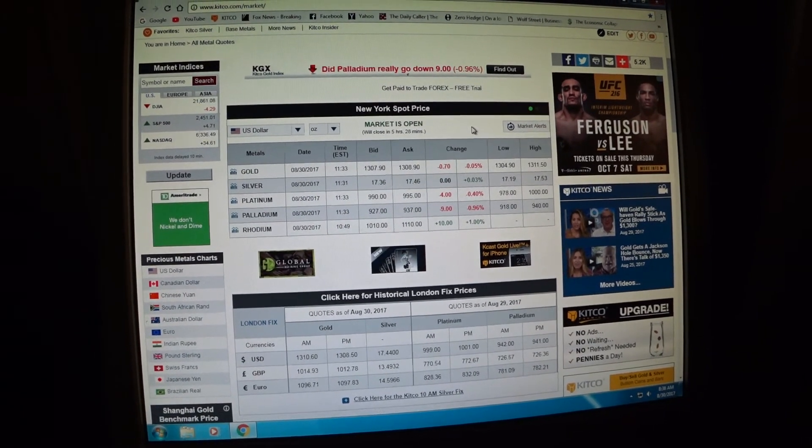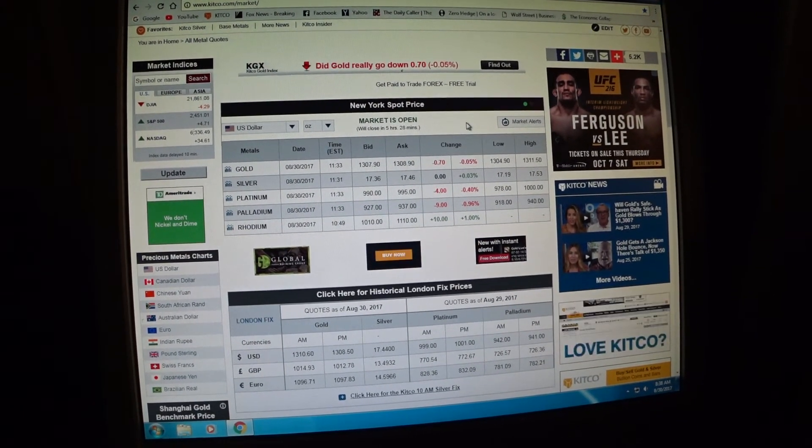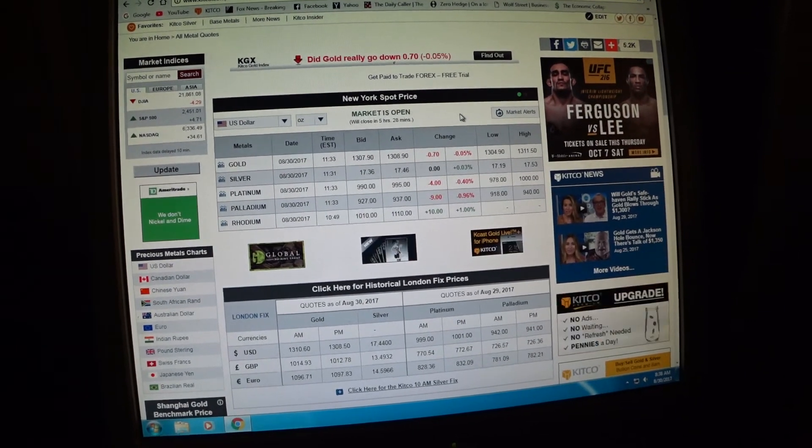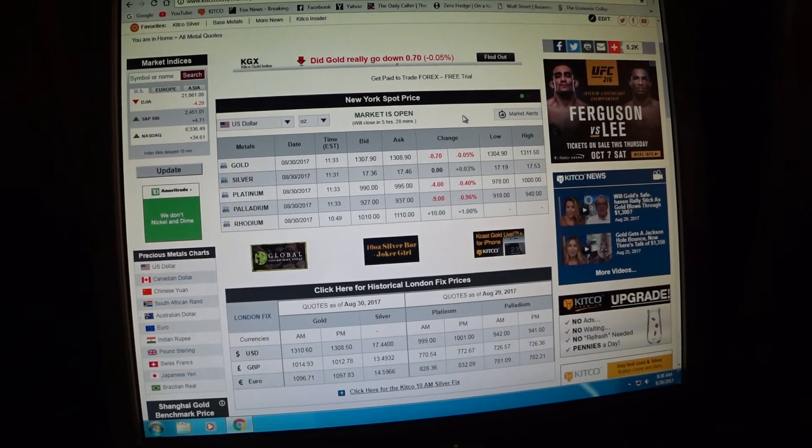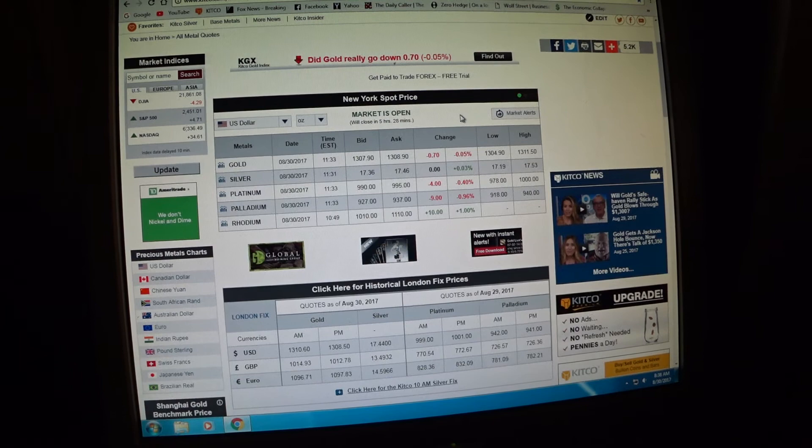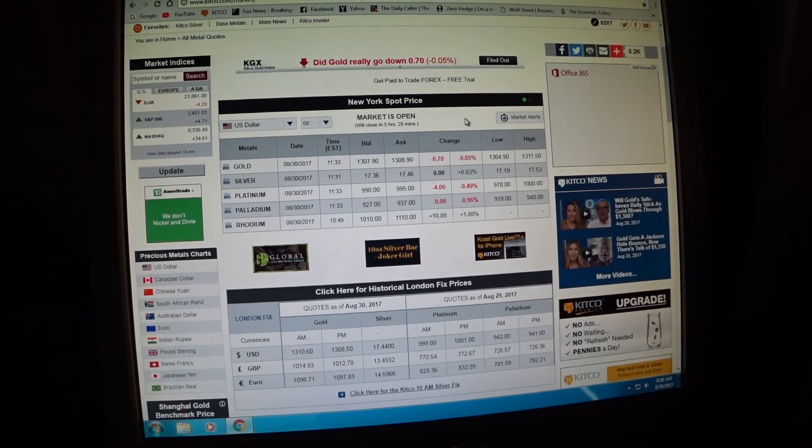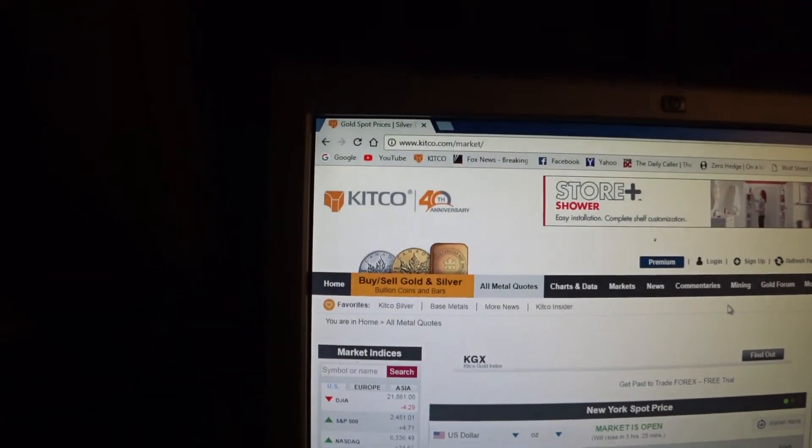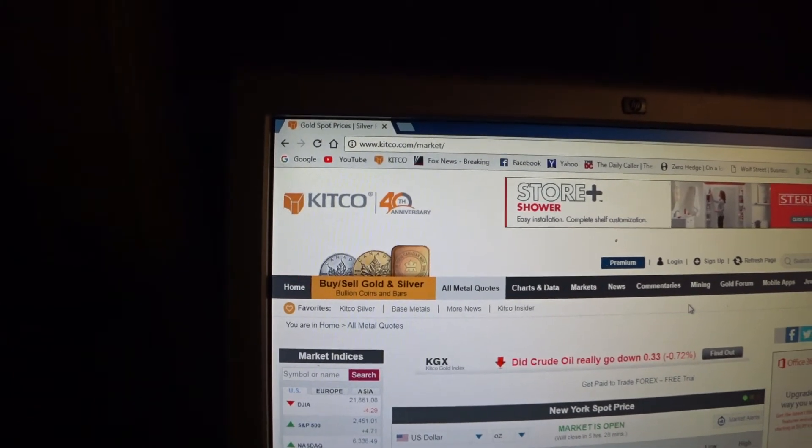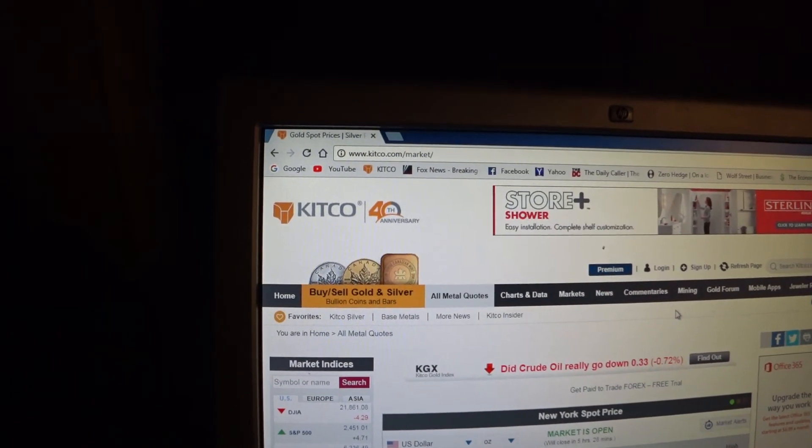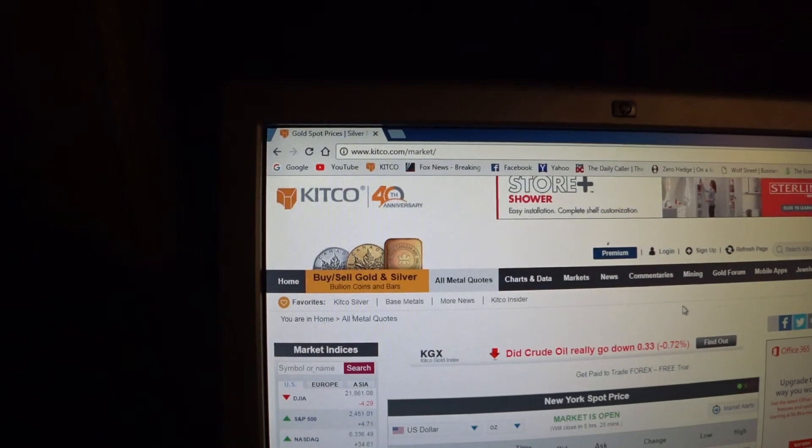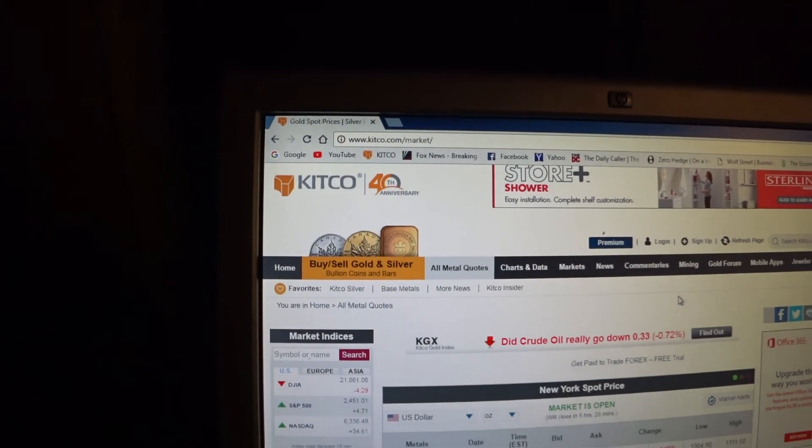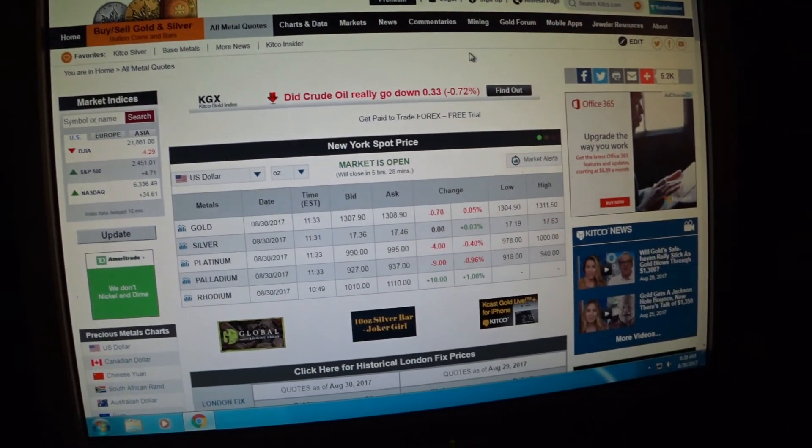This is an excellent website. I apologize if you already know about it, but like I said, we have a lot of new subscribers here. I wanted to show them that. Again, it's Kitco on their market site. I would definitely bookmark this, folks. Take care.